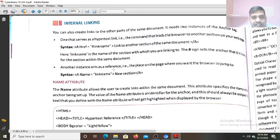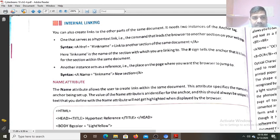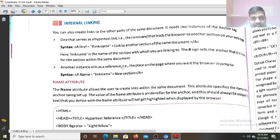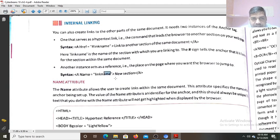Another instance acts as the reference — this reference you have to create on the web page, and it will be searched by the browser. Now the anchor tag with the name attribute: name equals to link name — the same link name which you have given in the href. That you write here as a name value. So anchor tag name equals to link name 'new section'. Another instance acts as the reference, that is the place on the web page where you want the browser to jump. So you want the browser to jump to this new section.